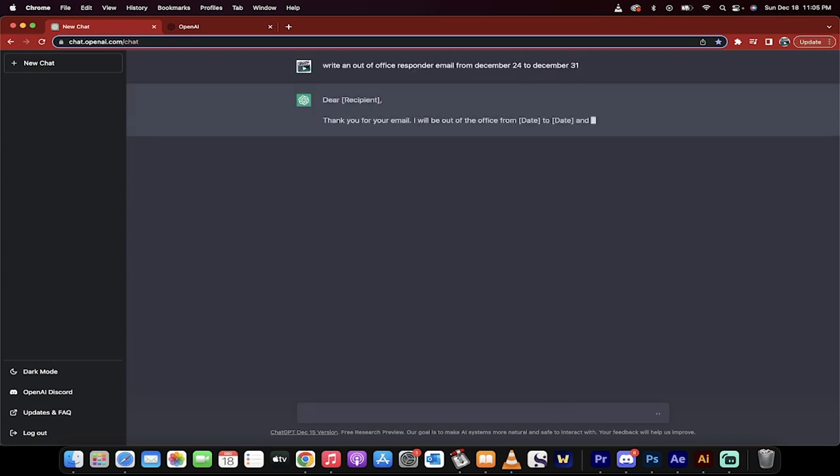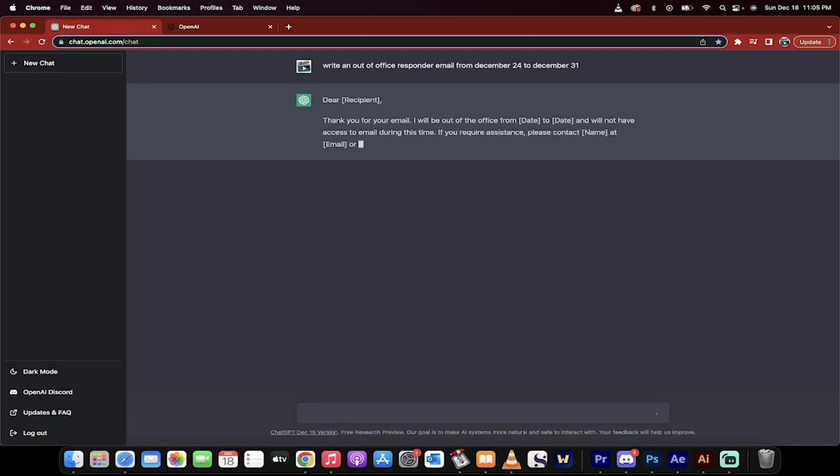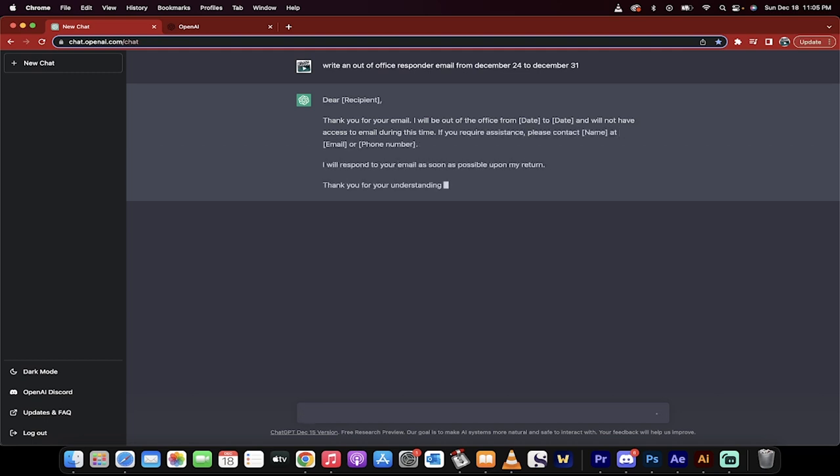Here it goes. It's going to zip out something like, thank you for email, I will be out of office from date to date to date. This is a layup, but it does this in seconds, so you don't have to sit there and think about it.